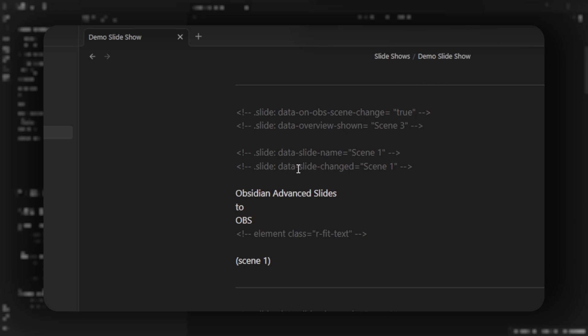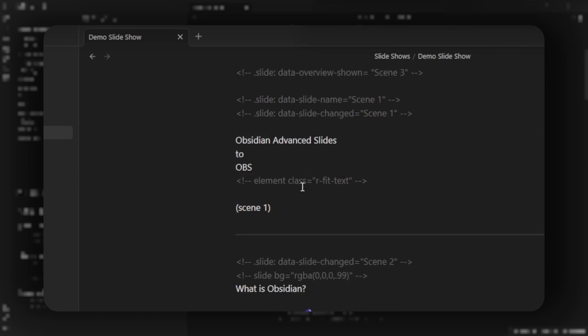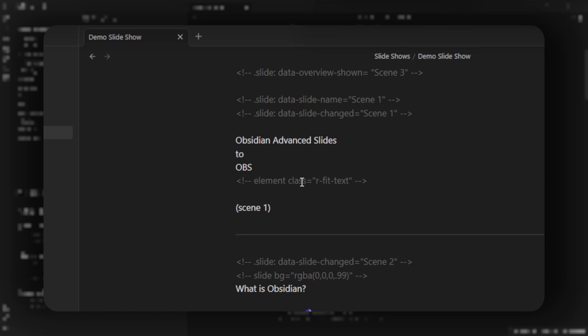And the data slide changed equals scene one means when this slide is navigated to, that scene one in OBS will be switched on. And this is the content for the slide with some formatting for the text.